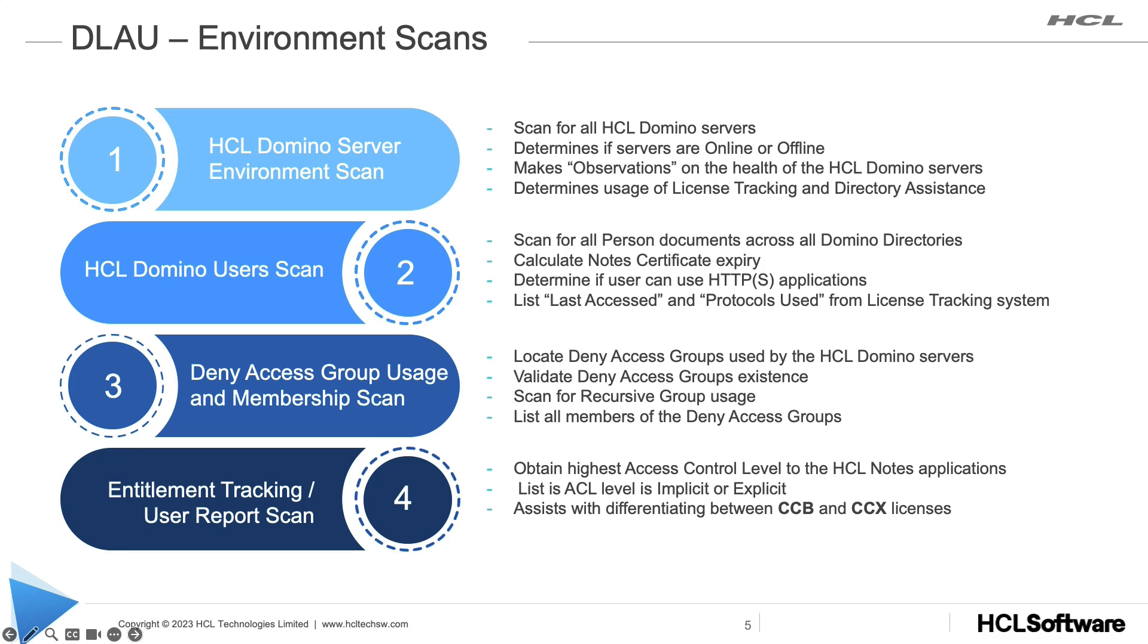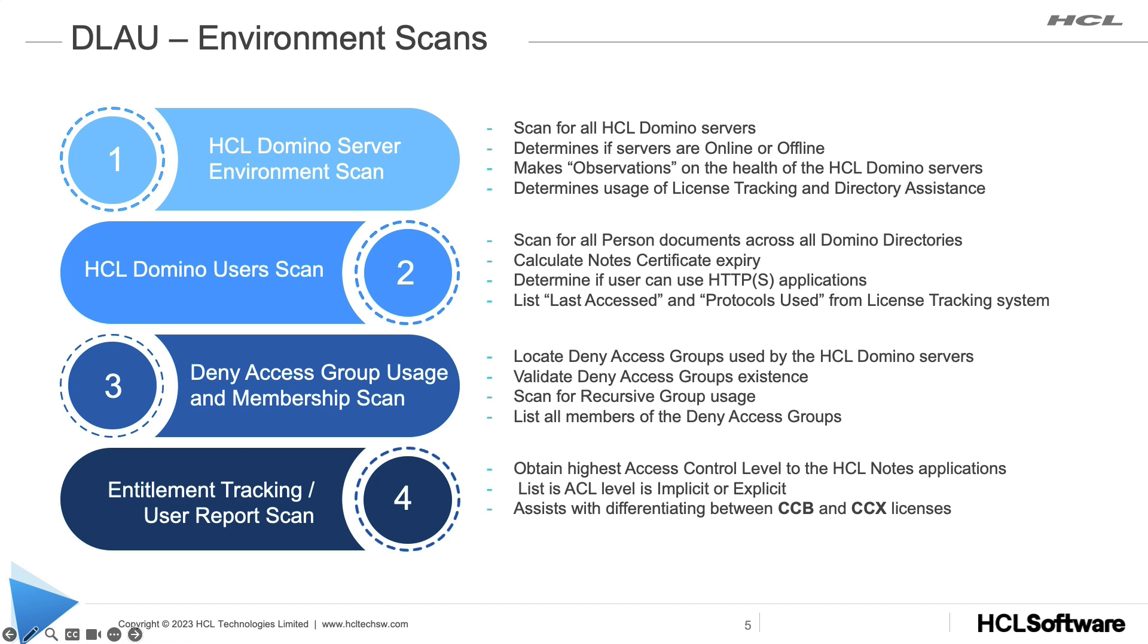The third scan will look at deny access groups and members of those deny access groups. Filtering of the users will be performed at this point and any users that are seen in a deny access group will be eliminated. Finally, entitlement tracking or user report scan will be performed to obtain the highest access control list levels of the Domino applications in the environment. This assists in calculating the differences between CCB and CCX licenses.